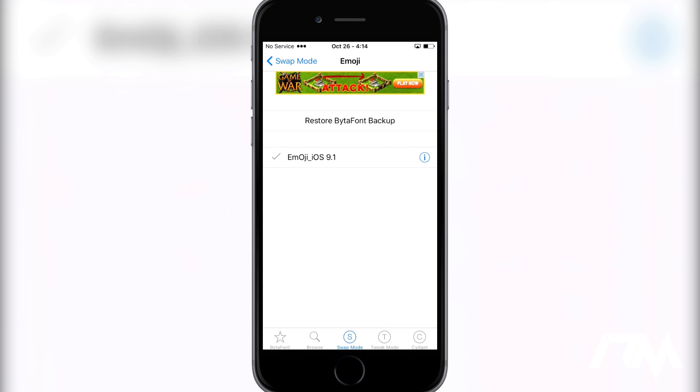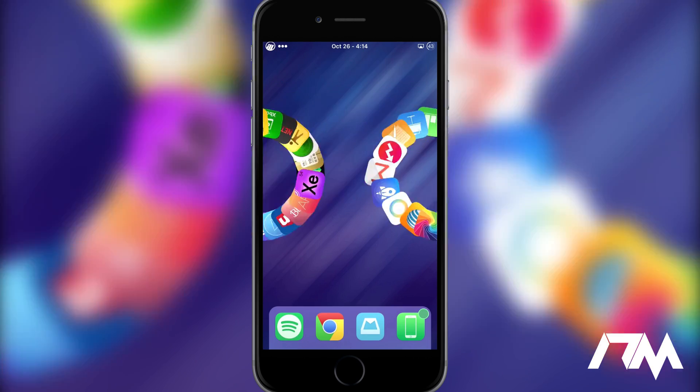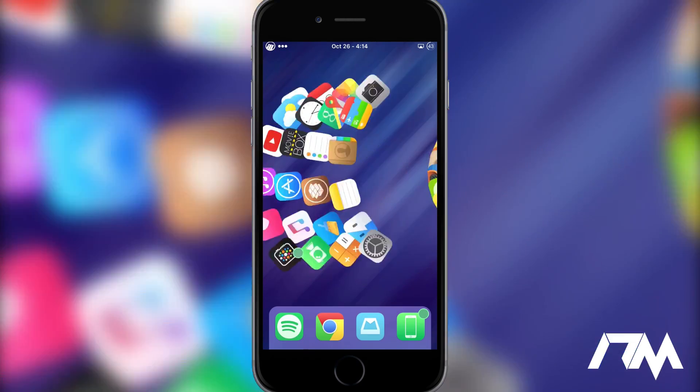If it is not for you, just go ahead and select it and you will have to restart your springboard and it will be up and running. That's pretty much all we got to do. Now we do have the iOS 9.1 emojis on our older device.